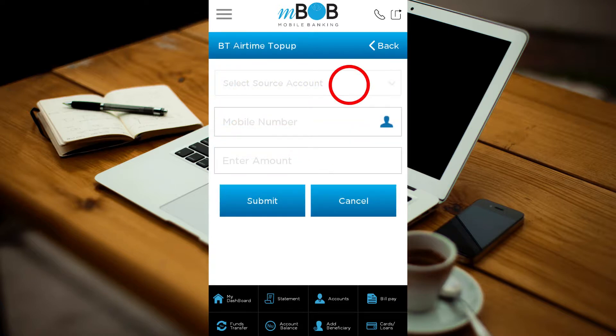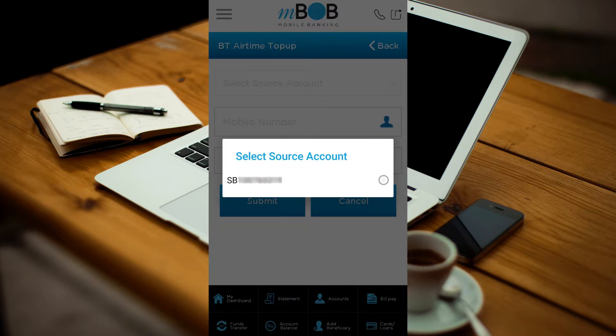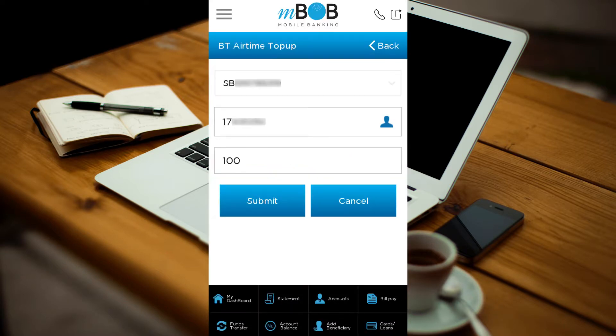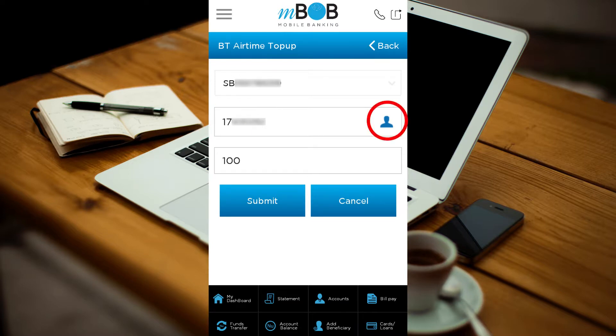Select the source account — this is the account from which the recharged amount will be deducted. Enter the mobile number you want to recharge, or you can also select from your phone contacts by clicking here.